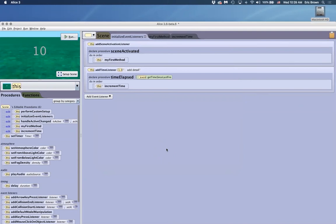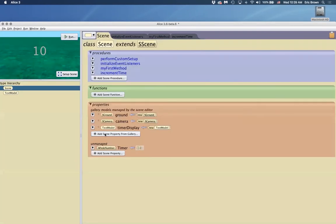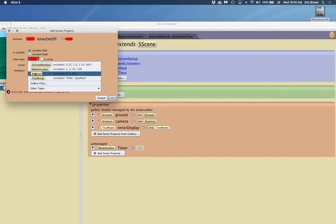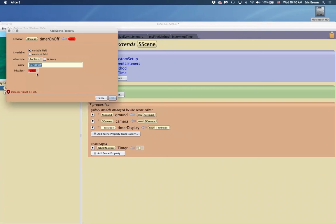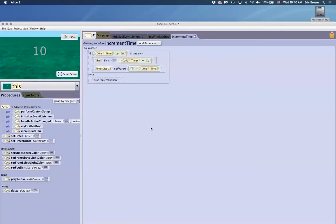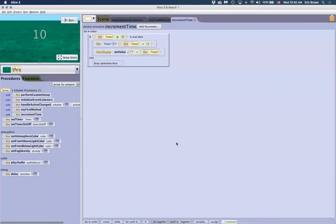Another thing you might want is to not have the timer start the second you hit run. We can create another variable — a boolean called 'timerOn' — because really it's either on or off: true or false. We start it as false so the timer doesn't just start right away. Coming back to our 'incrementTime' procedure, we can set up a complex conditional using 'both': if both the timer is above zero AND 'timerOn' is true, then execute the decrement.